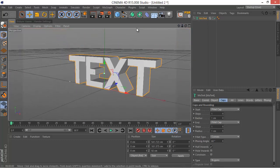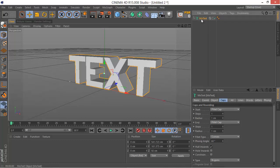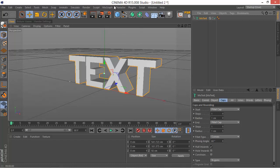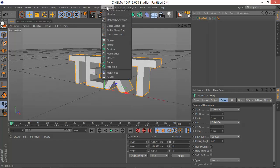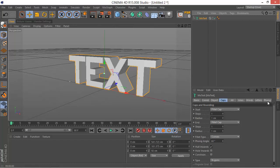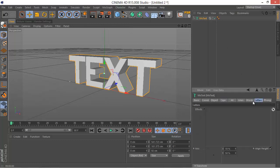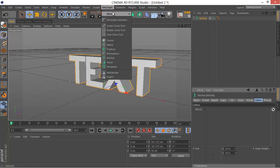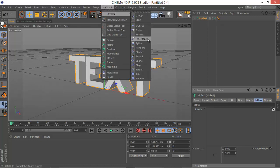So the next thing to do is you can go to Effector and randomize the letters by having the MoText selected, go into the Letters tab and go into Mograph, Effector, and then Random.